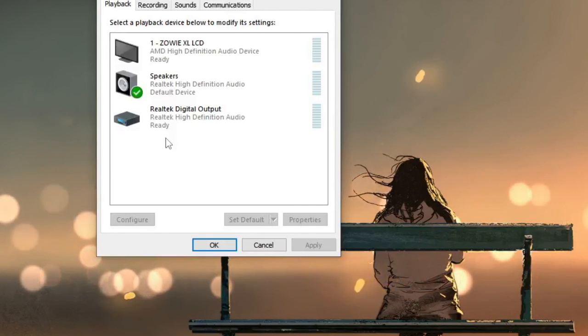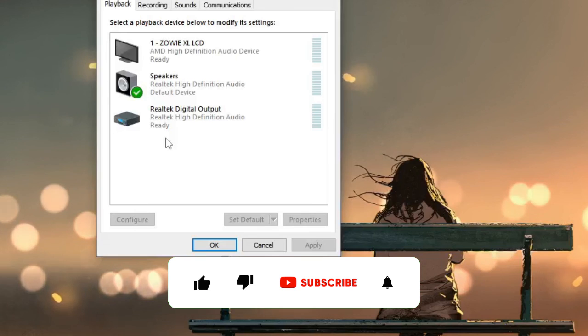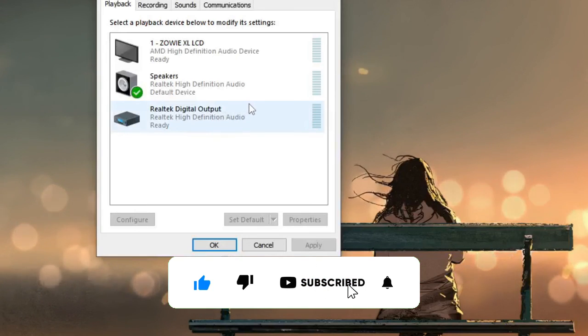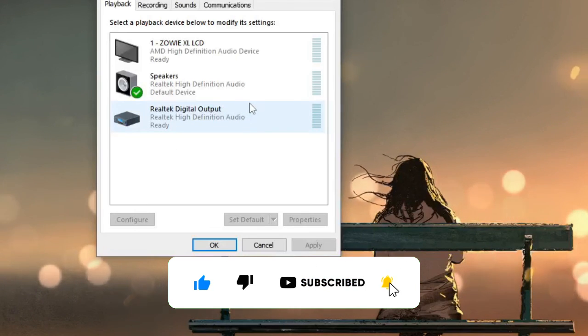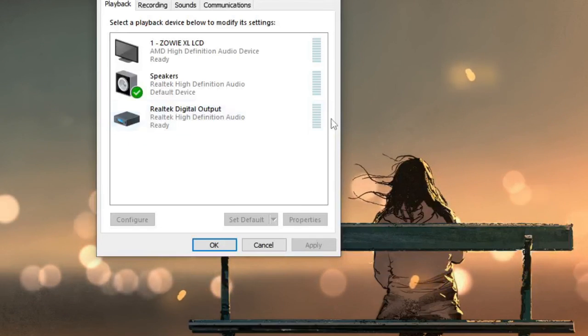That's all. You can also try restarting your PC. If this worked for you, please consider subscribing to the channel. Let me know in the comment section if you still have any problems. Till then, take care, bye bye.